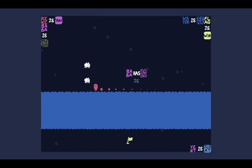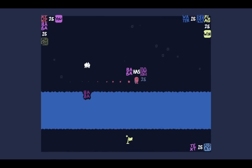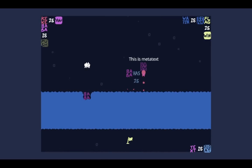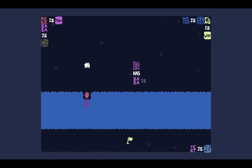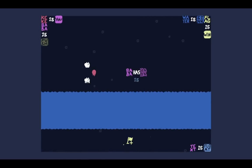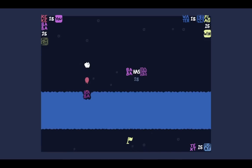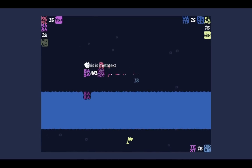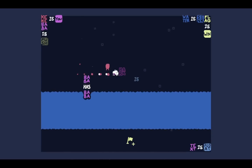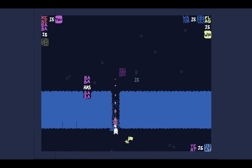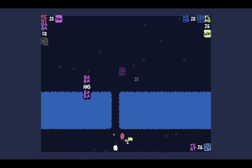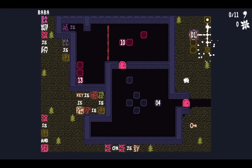But anyway, let's try to solve this level now. So we can generate text and then switch it around. Oh, text is float. Now that we have an extra bit of text from that MetaText, we can say Baba Has Baba - and there we go, now it'll just generate itself. So this pack is all about exploring that.